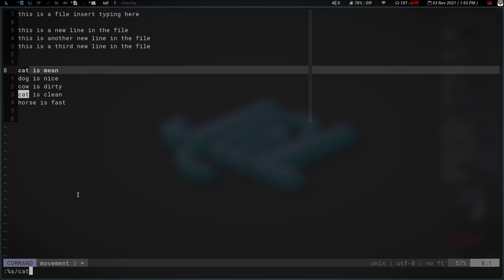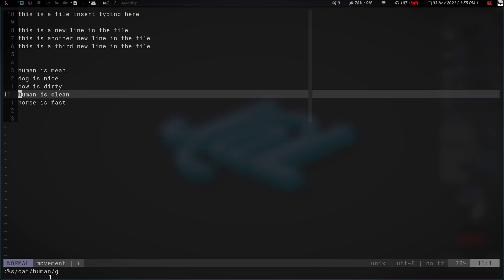And we're going to do s, we're going to substitute. And then we have the forward slash. And we're going to type in cat. Cat is the word we want to substitute. And then we're going to hit another forward slash and we're going to put the word we want to replace it with, human. And then we're going to do another forward slash and we hit G for globally. And then we hit enter. Now if you look up here, you can see both those instances of cat have been changed to human.